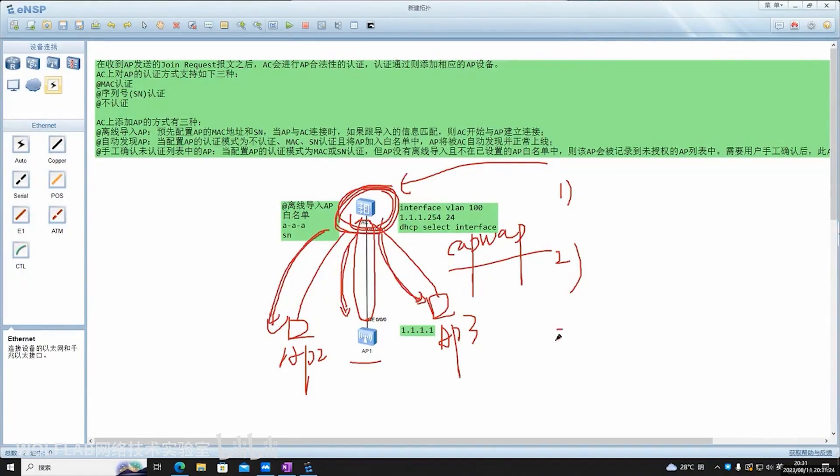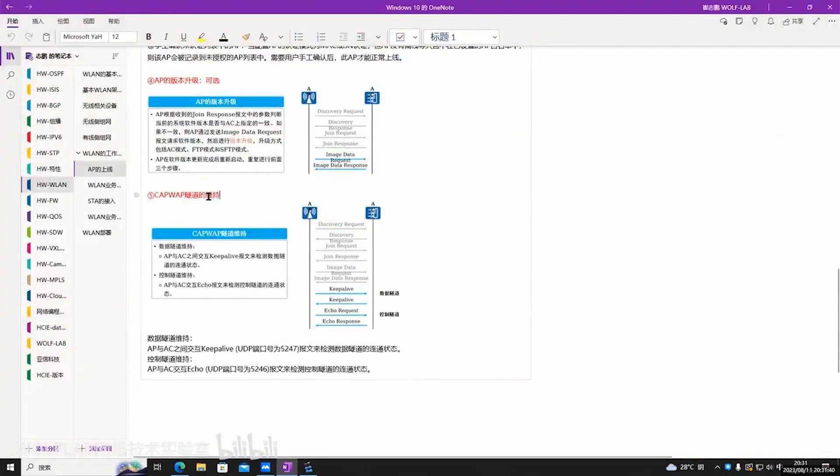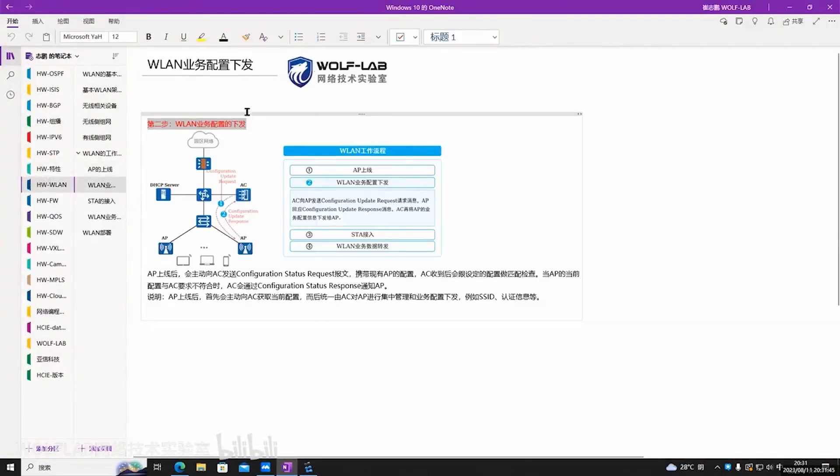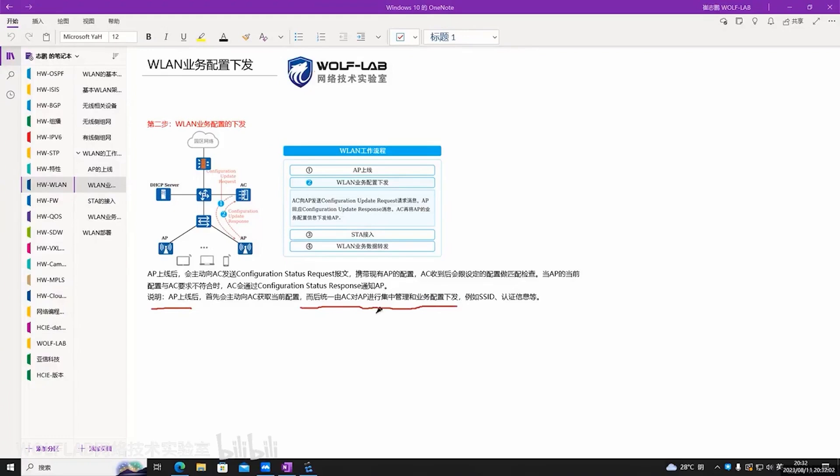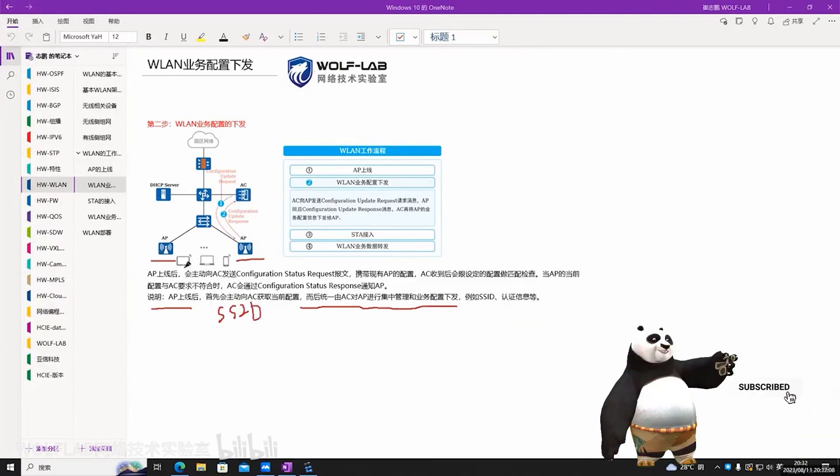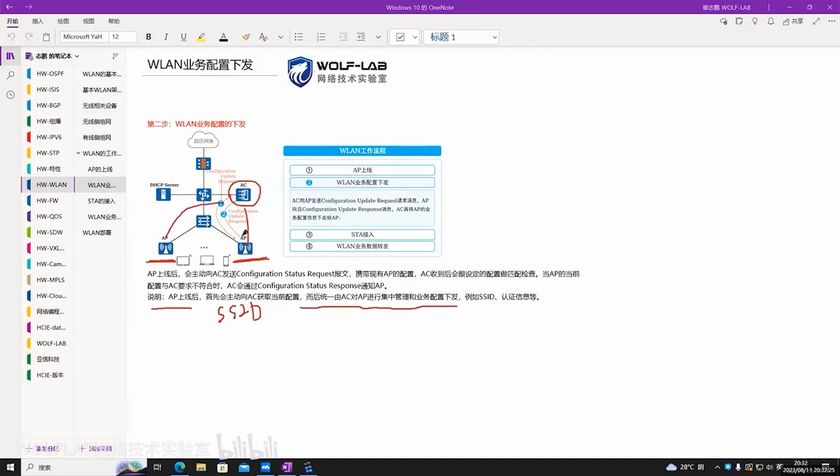This is the AP going online. Then let's look at the issuance of WLAN service configuration. This is quite simple, actually. After the AP comes online, then the AC performs centralized management and issues service configurations. For example, what SSID your APs are broadcasting, what channels they are using, how wide the channels are, these related configurations. I don't need to configure each individually. Everything is configured centrally on the AC. And these business configurations are then sent to each AP. This is the issuance of service configurations. The second step is completed.